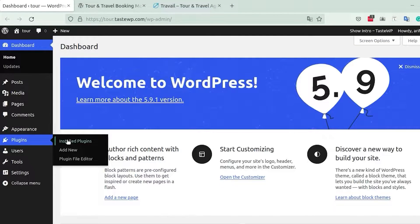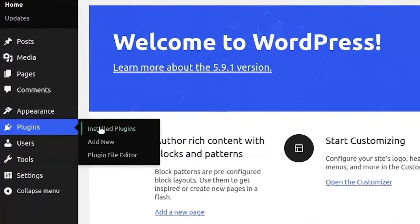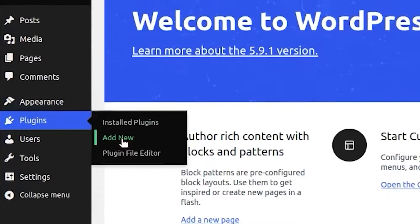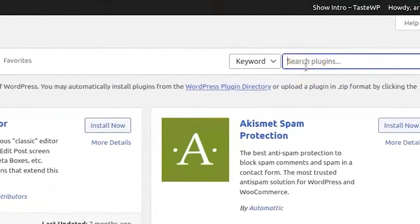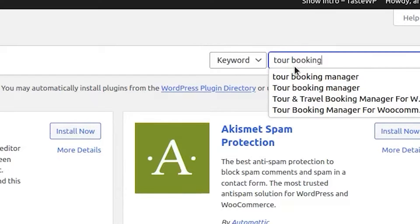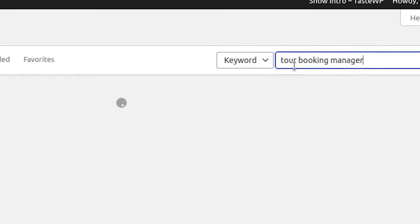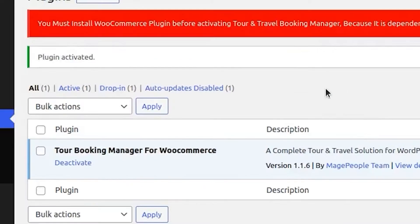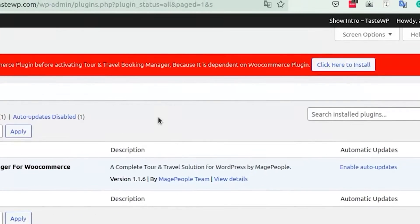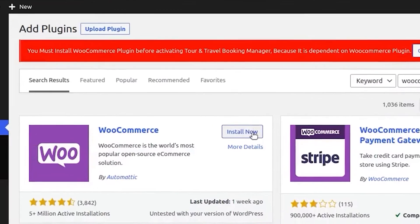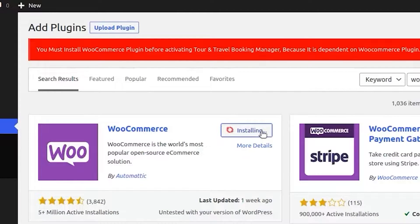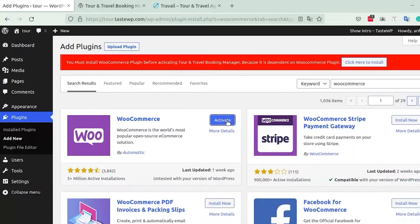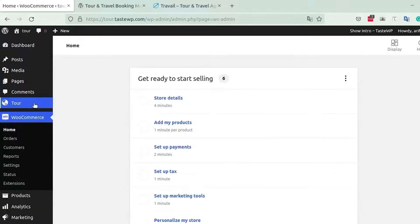First, head over to your WordPress dashboard, go to Plugins, and click on Add New. In the search bar, type 'tour booking manager' and you will see the plugin appear at the top. Click Install Now, wait a couple of seconds, then click Activate. A pop-up will appear asking you to also install the WooCommerce plugin — do the same for WooCommerce and wait for it to complete.